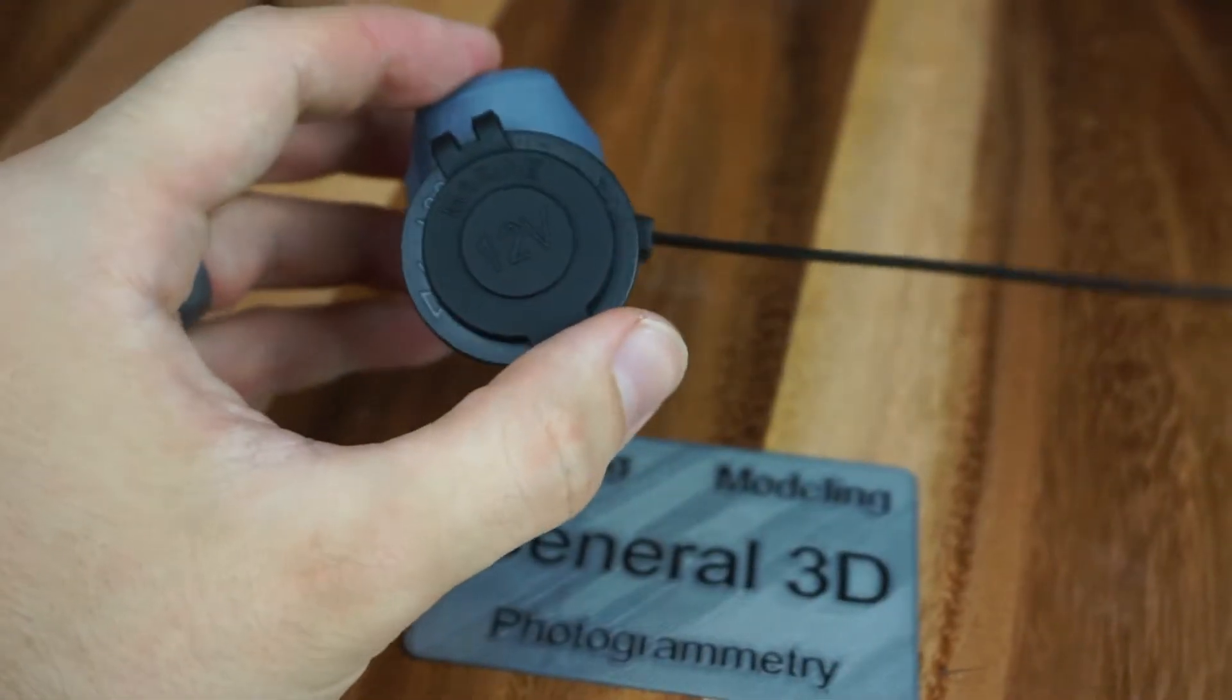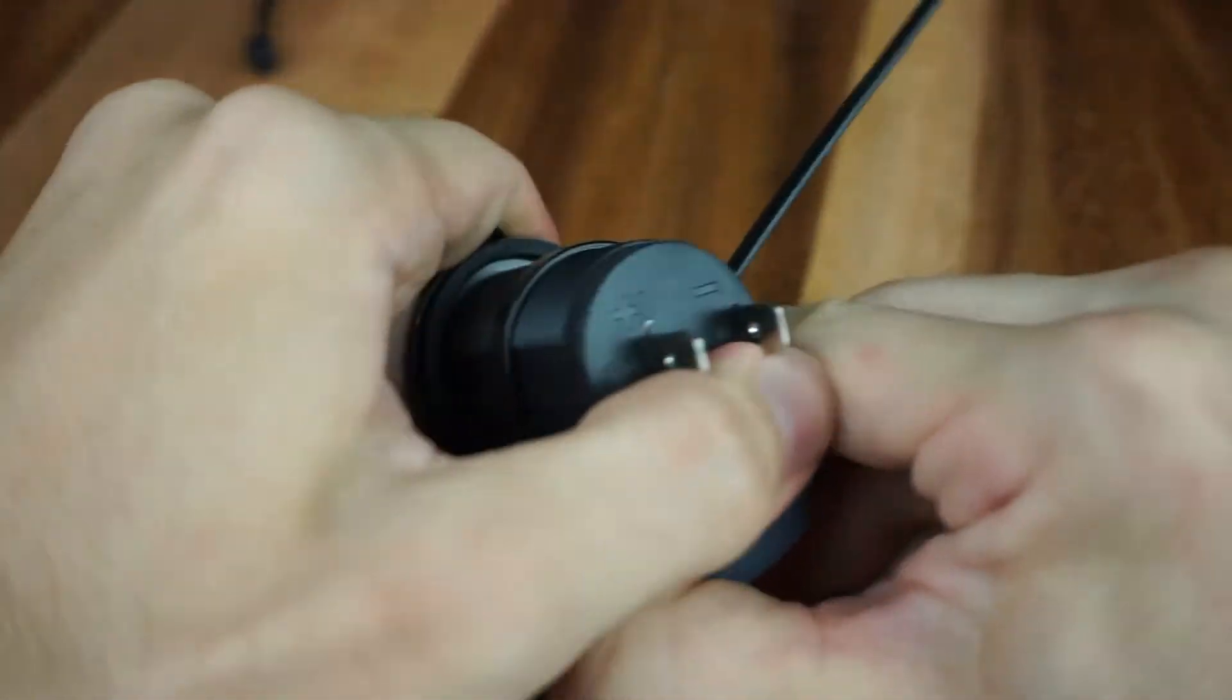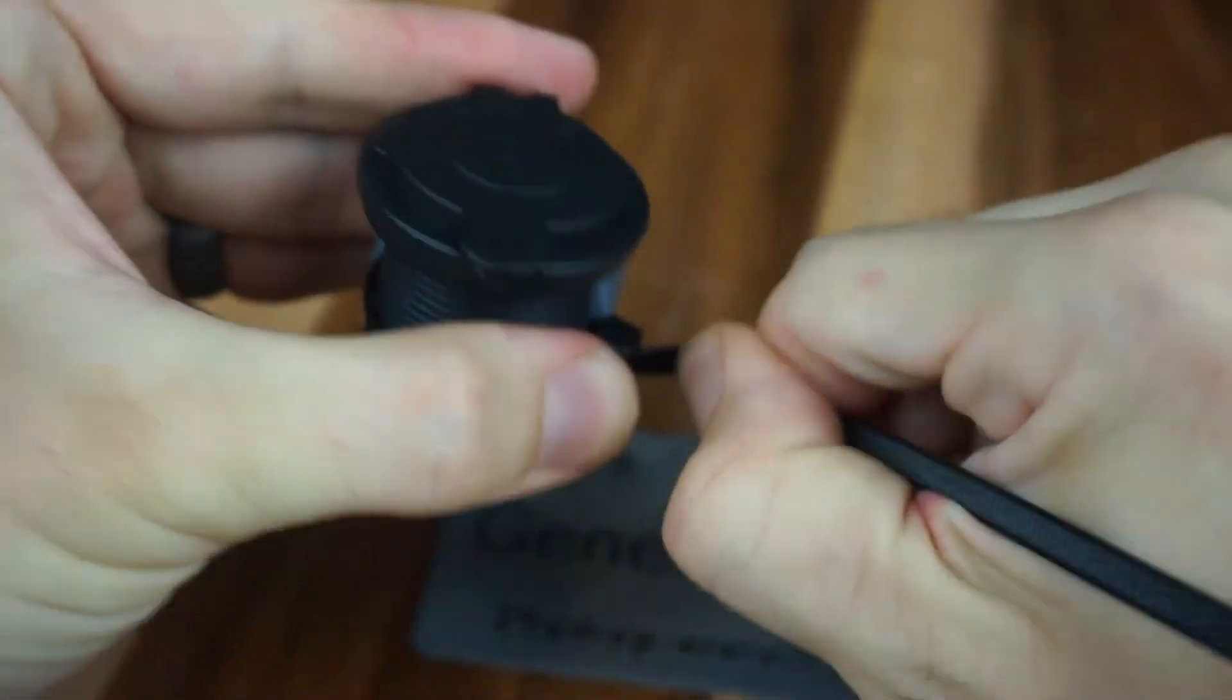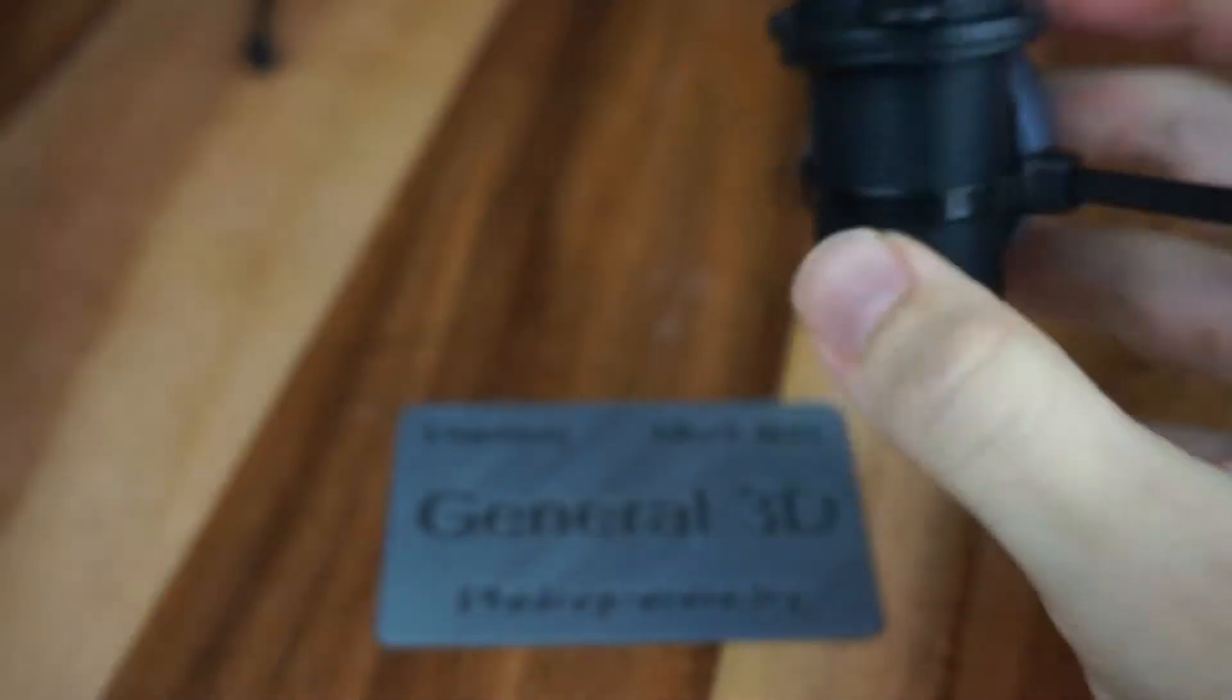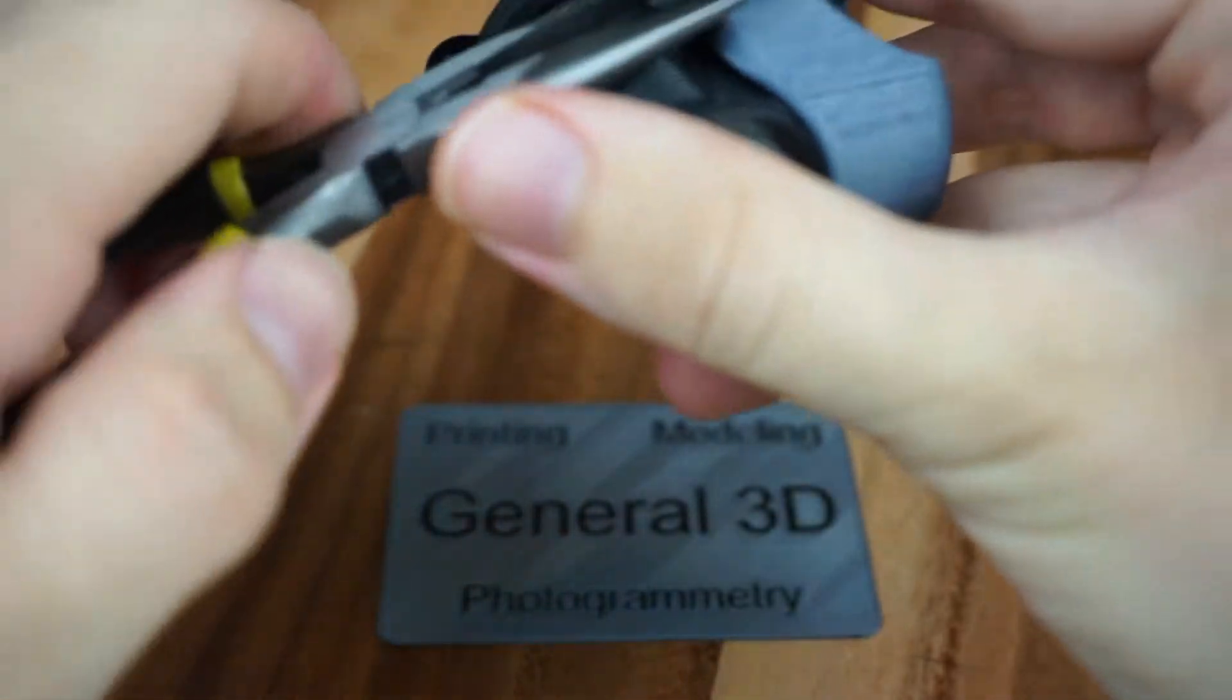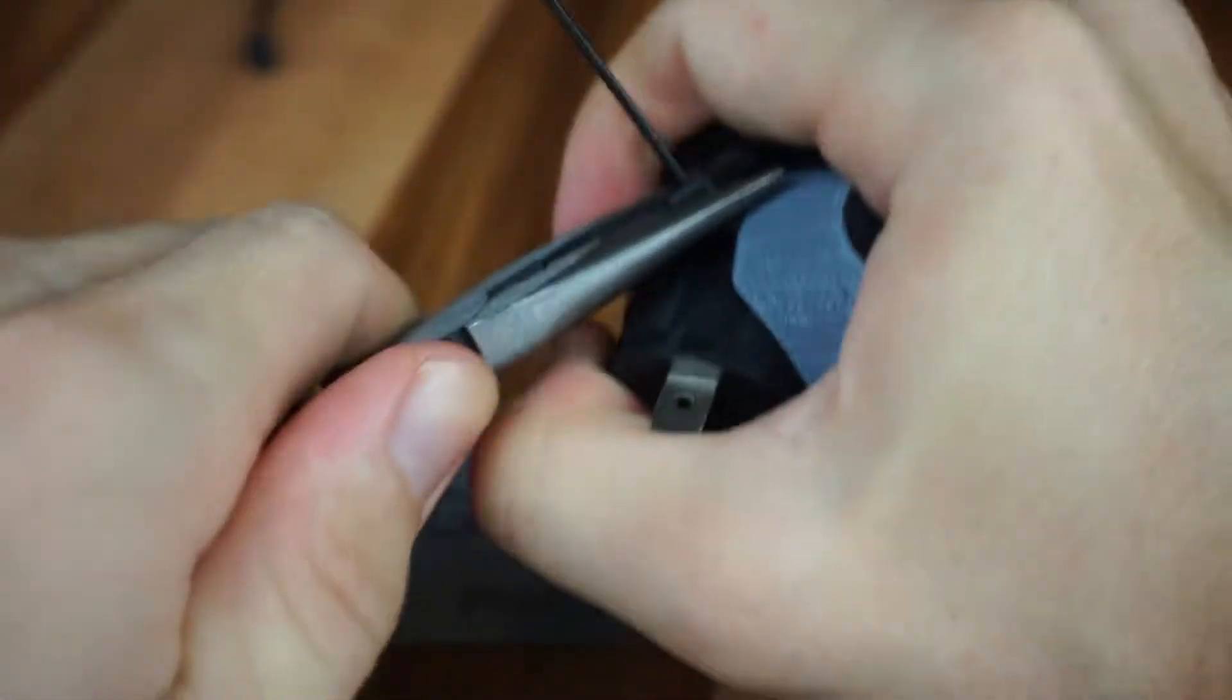So if you crash and break this off, it'll be just fine. But it is pretty strong. Now if you tighten it down too hard and you can't get it off or you want to get it off of your handlebars, just take one of these, twist it, and it'll come right off.